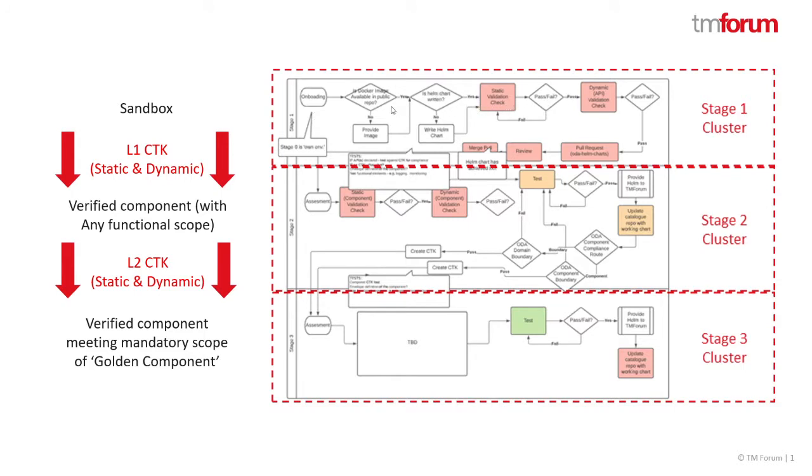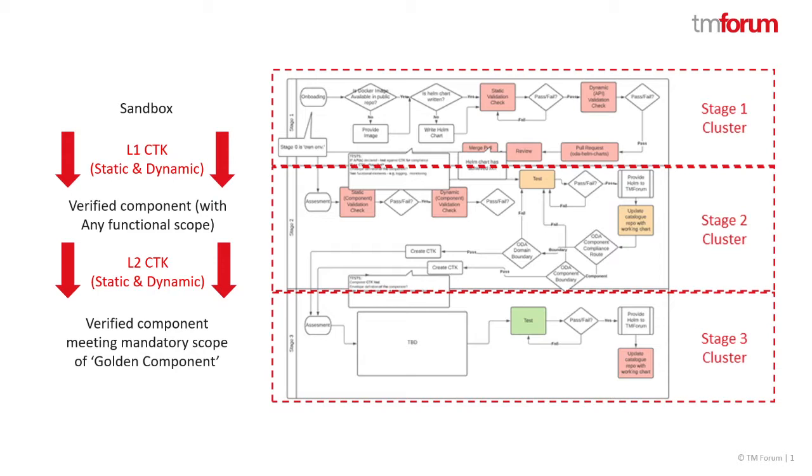And the idea is that at stage one it's almost a sandbox environment where any organization can come in and just test their components. The level one CTK then validates that those components are compliant with the base design guidelines for component envelope, like it's specified in the right way so it becomes an independently deployable and self-describing component.